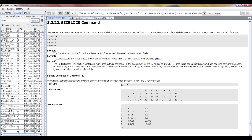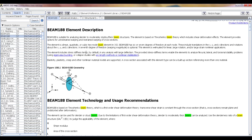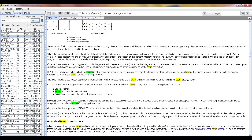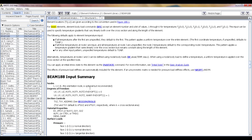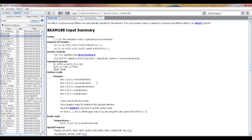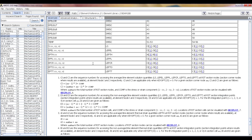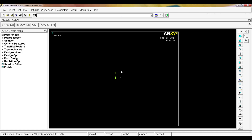For example, if you're interested in BEAM188, go to the Search tab and click on it to start reading. ANSYS structures the help very well, though you sometimes need to be familiar with related concepts and look up other topics before returning to your main topic of interest. When you're done, just close the help instance.